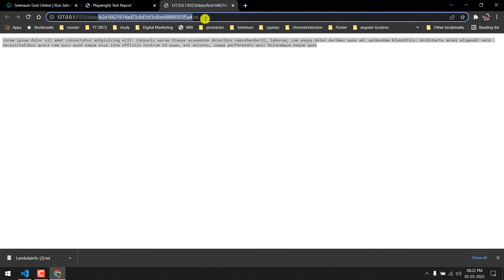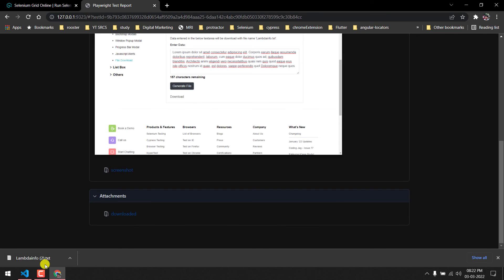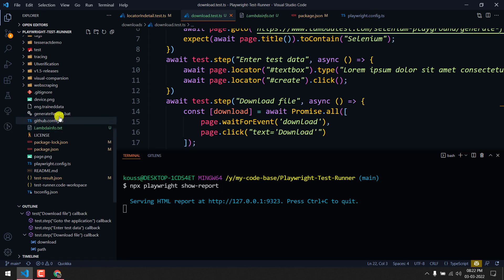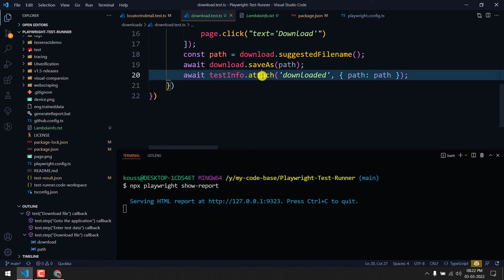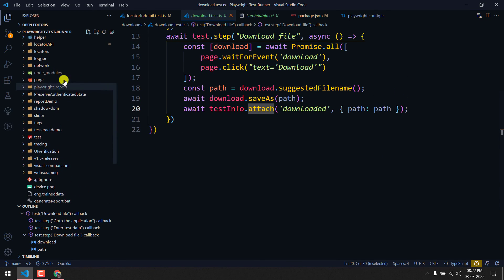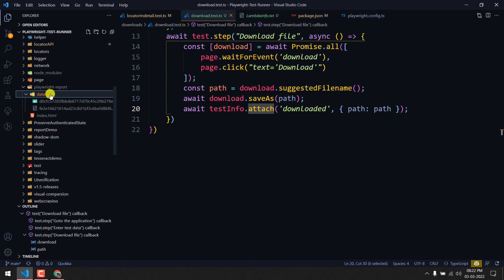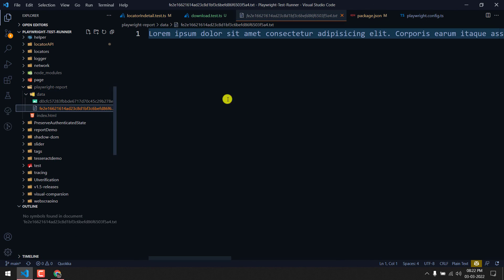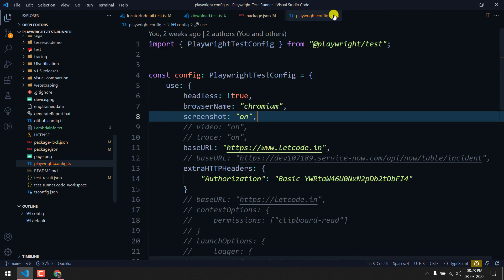Going to the reporter, under the download test you can see an attachment labeled 'downloaded'. Clicking on it shows the same file. The file path in the report is under 'data/' followed by the file with a generated name. What happens is the downloaded file is stored at the project root, and when attached to the reporter, it creates a copy inside the playwright-report/data folder.